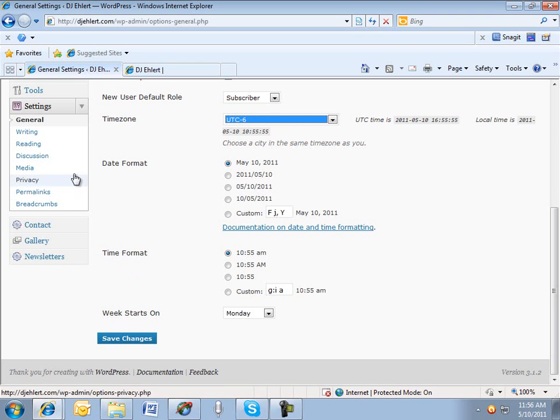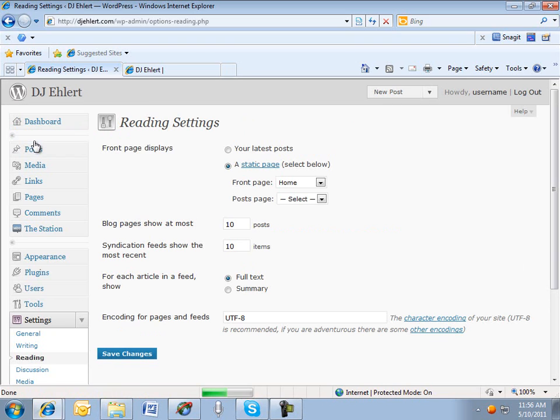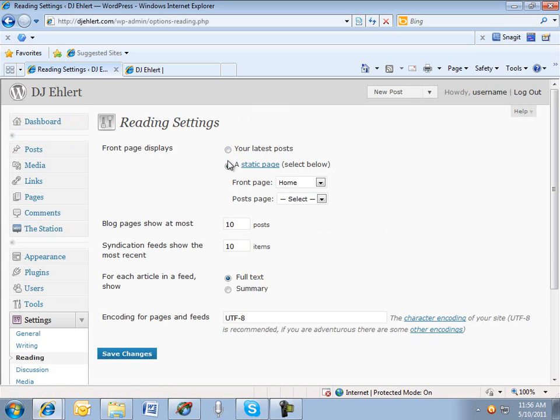The second one is under Reading, and this is an important setting. By default, the front page will be set to display the latest post, and my encouragement is to change that to the second one here, which is a static page.